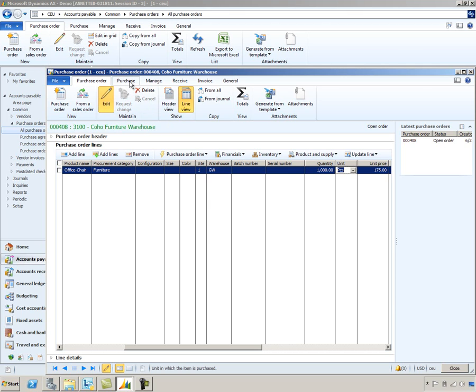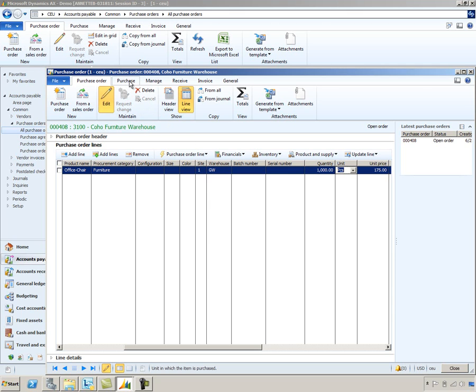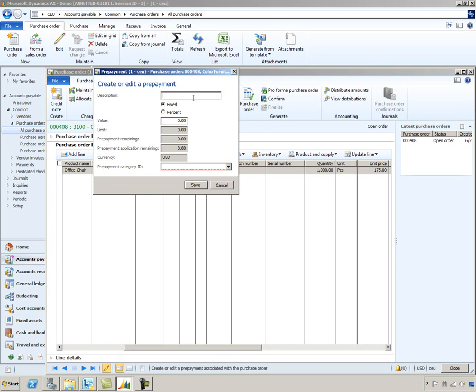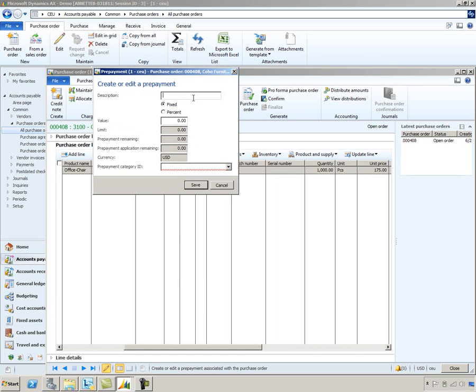Now it's time to take a look at the prepayment and define that information. So let's select the purchase tab, prepayment, and I'm going to type in a prepayment description. If you recall from the example, this particular vendor is requiring a 10% prepayment amount.